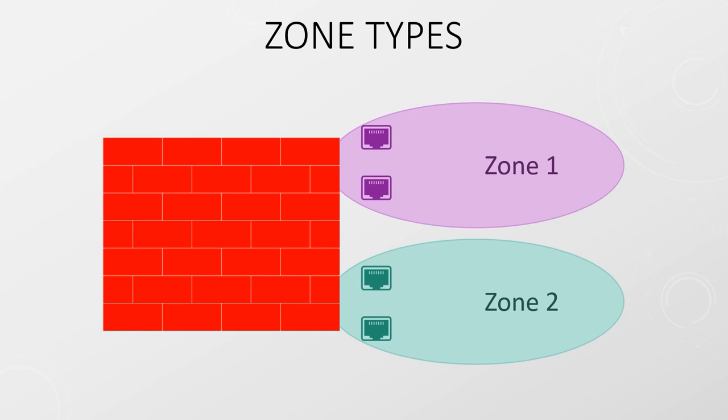However, a zone can have several interfaces, including interfaces of different types. By default, all traffic is allowed within a zone—this is called intra-zone traffic. Traffic between different zones, called inter-zone traffic, is denied by default.